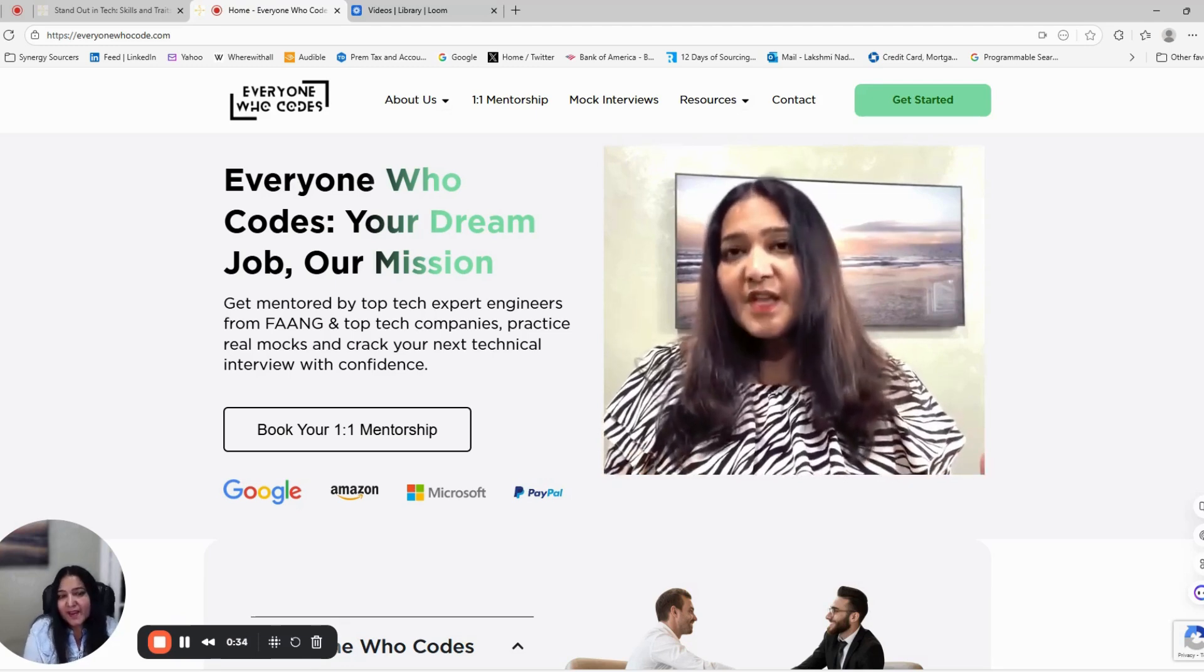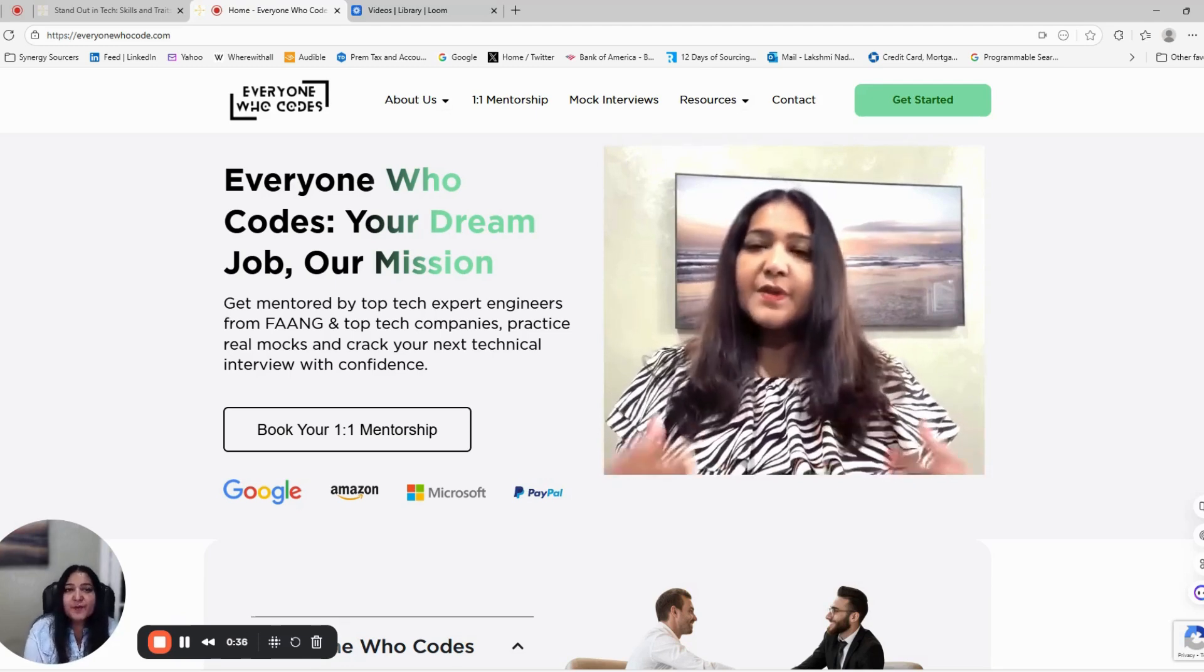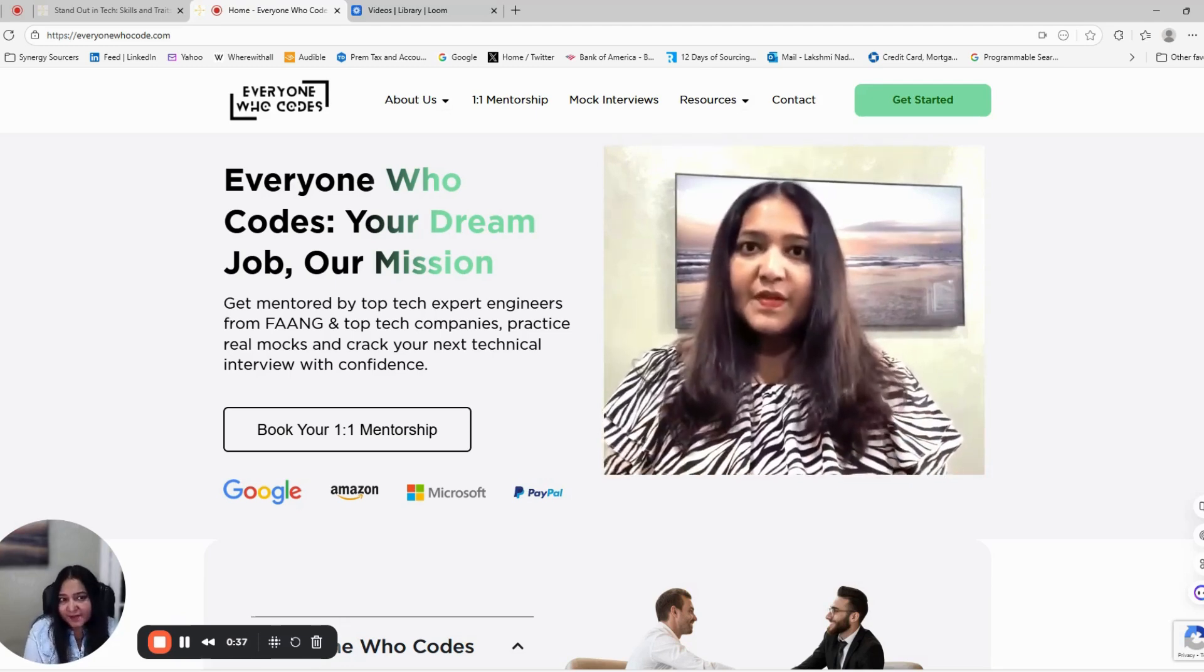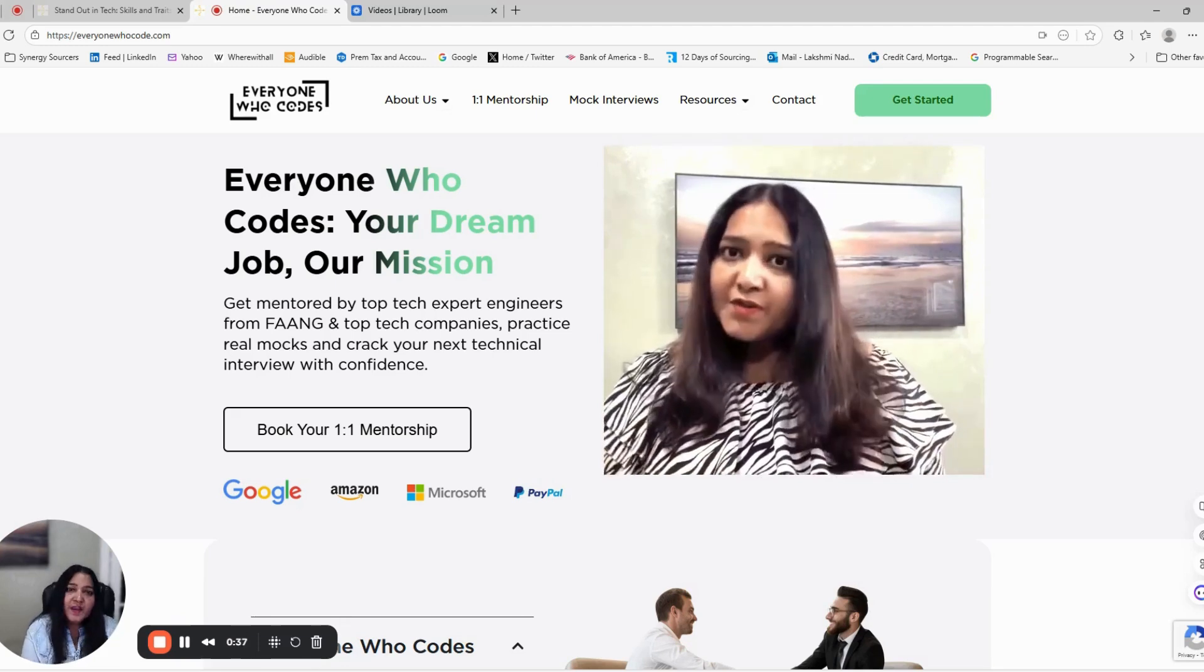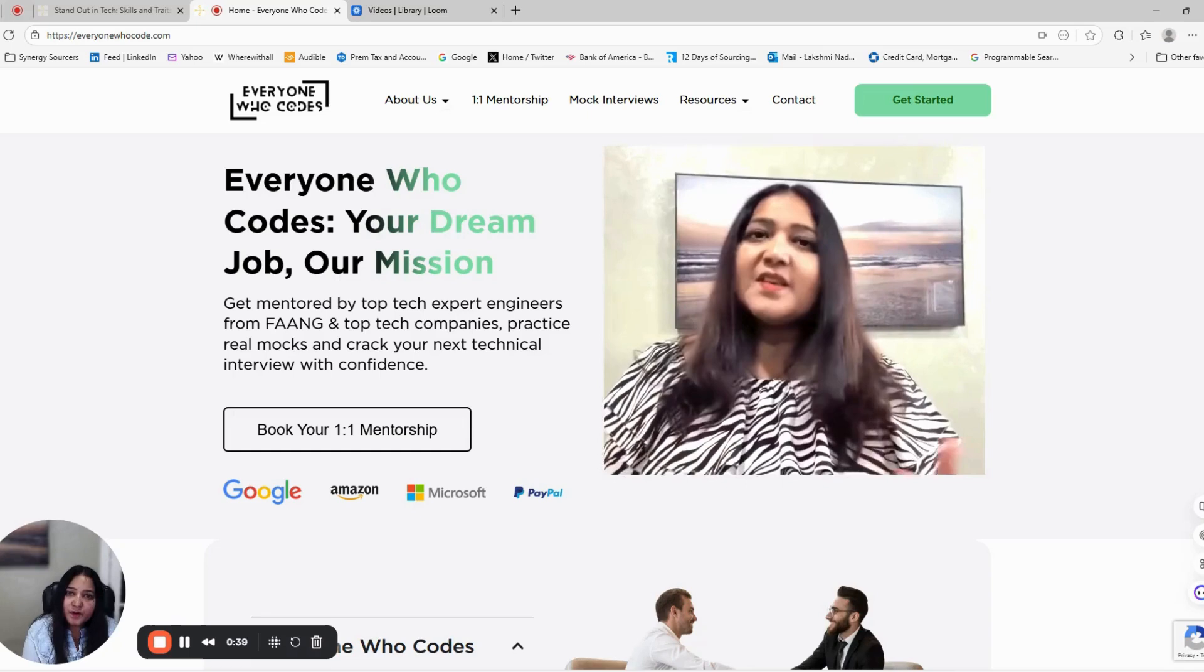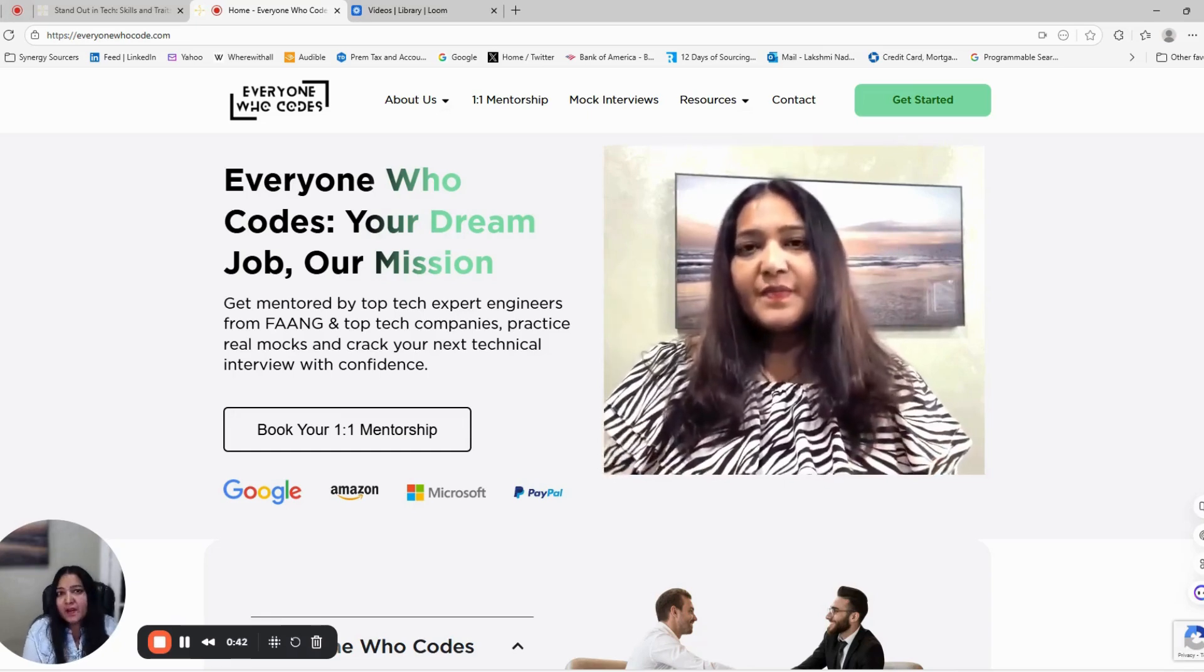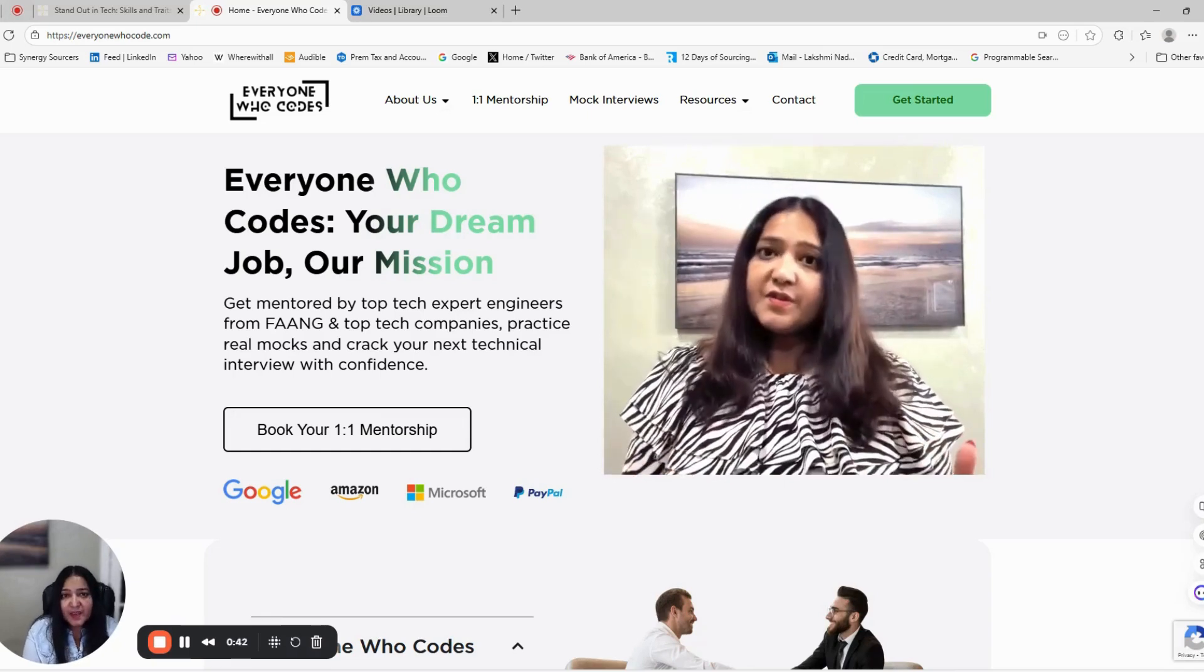Hi everyone, I'm Lakshmi. I've been a tech recruiter for over eight years, having worked at Amazon, Twitter, and startups.